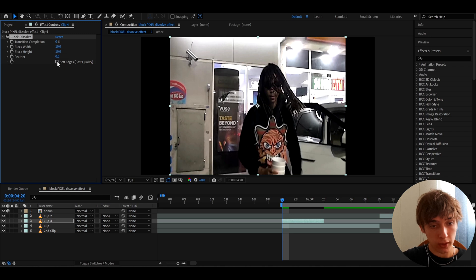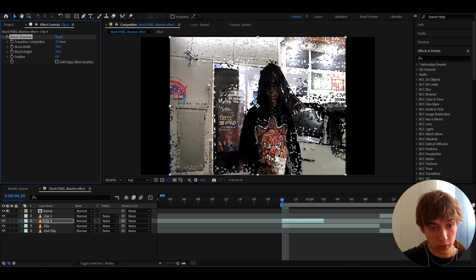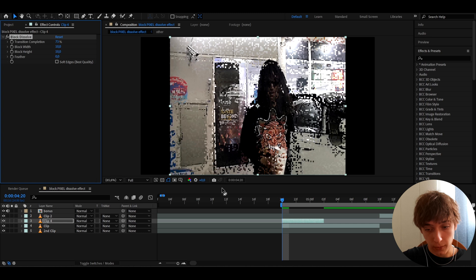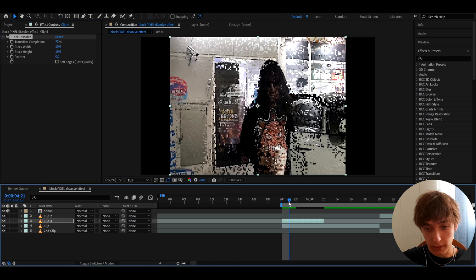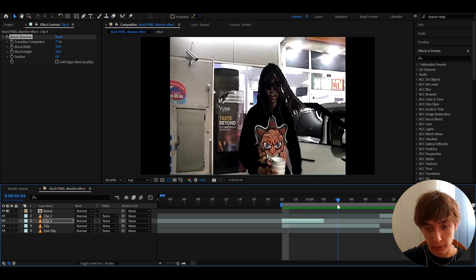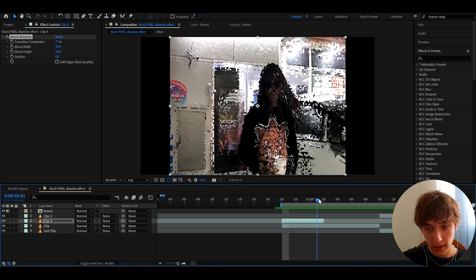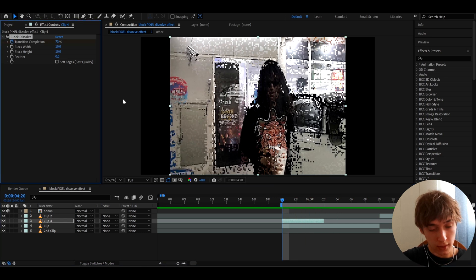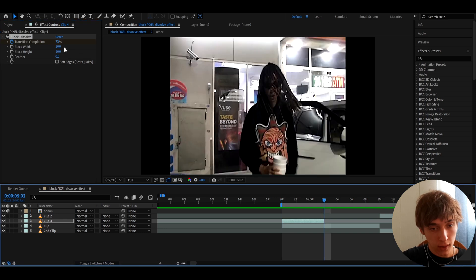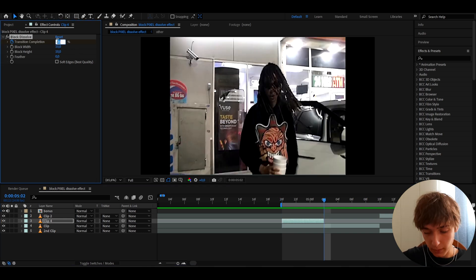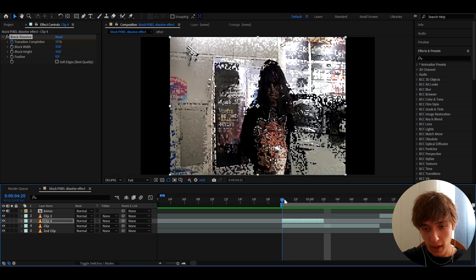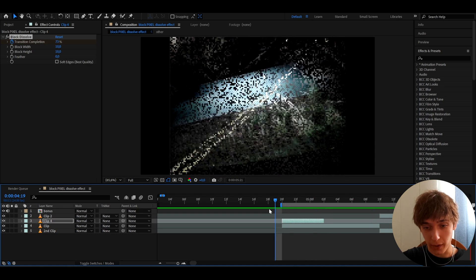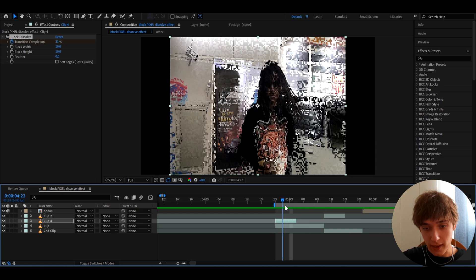At the start we can make the transition completion like maybe, I don't know, like 73, and it can look like this - it can look really cool like that. You can make the transition completion like 73 here, but at the ending here we can make it to maybe like 10. It will look like that - it just looks really really cool in my opinion. You can use it like this; there's plenty of ways to use it honestly.